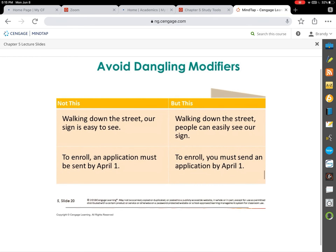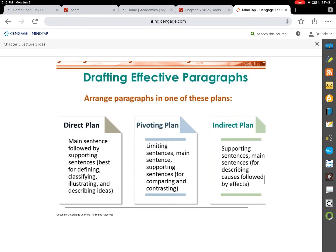Dangling modifiers can be comical. For example: 'Walking down the street, our sign is easy to see' — because the modifier is placed next to 'sign,' it sounds like the sign is walking down the street. We need to make sure modifiers are as close as possible to the word they're modifying. The slides and text cover three different ways to correct dangling modifiers — review those examples.